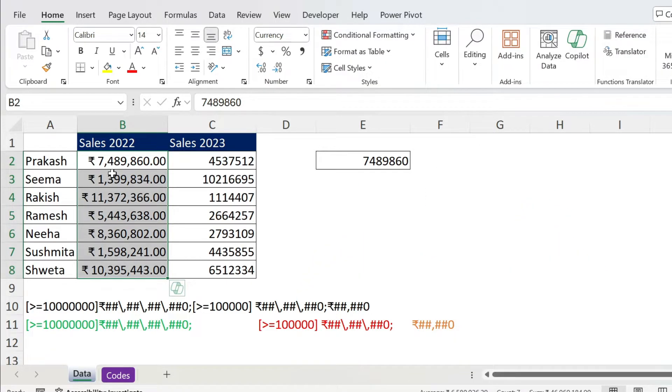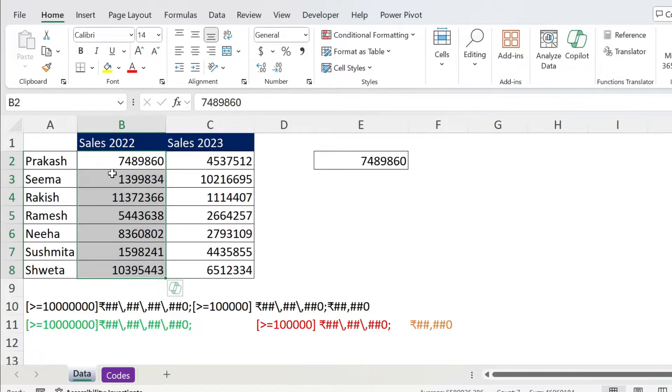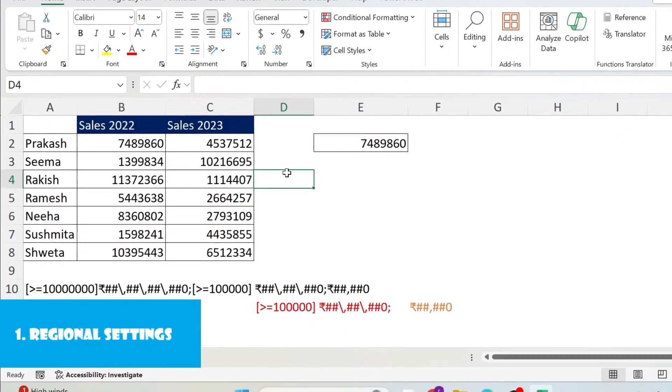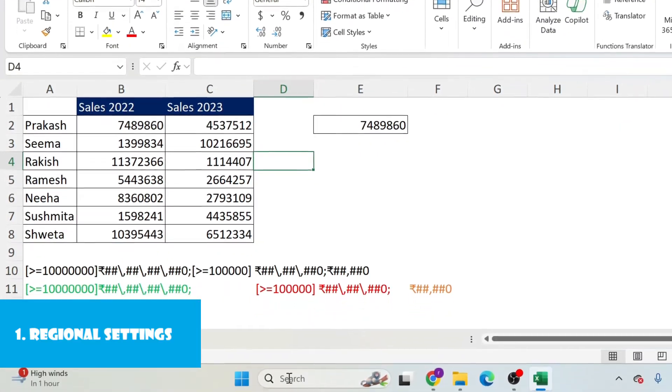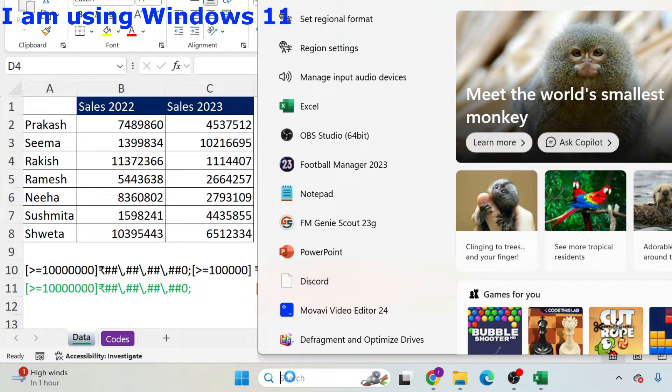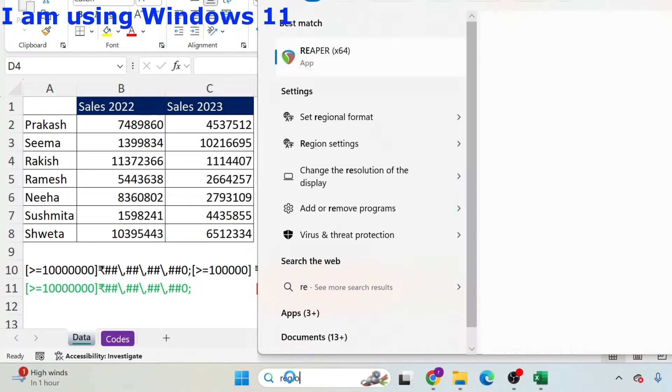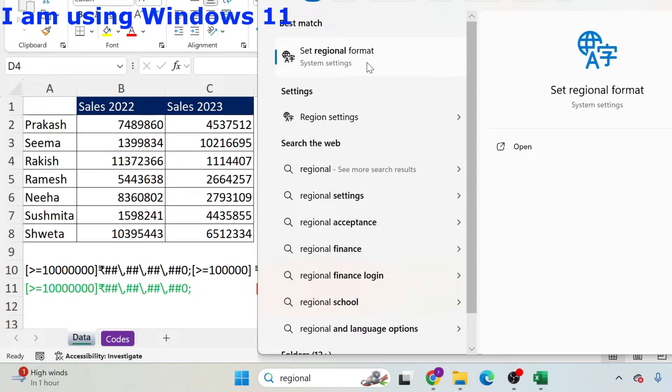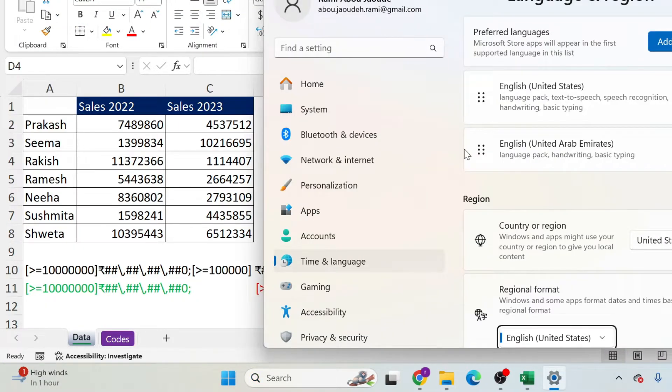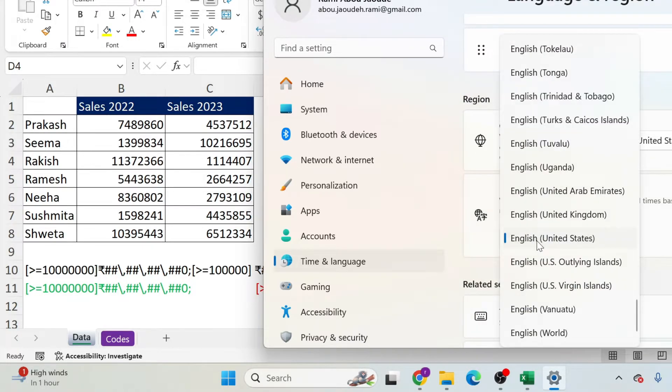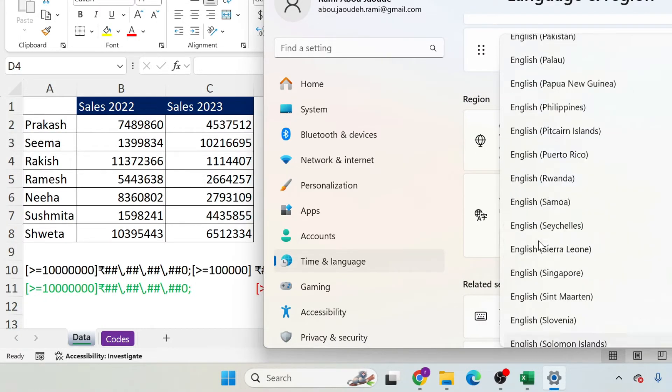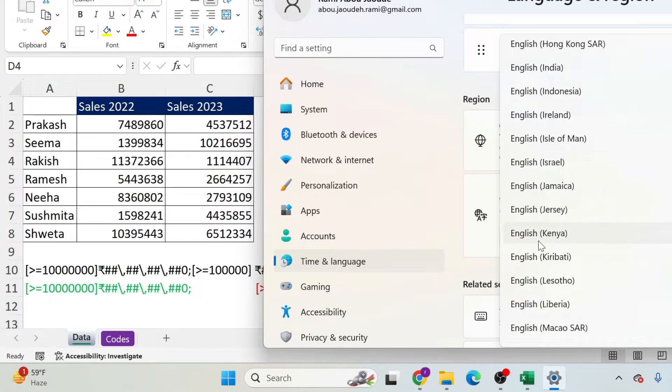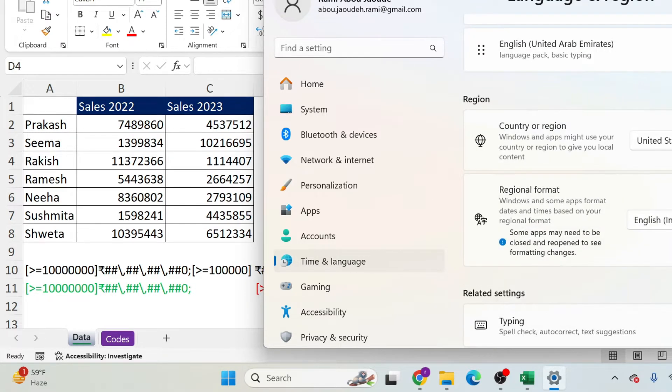This is why I'm going to show you those two methodologies. Let's press CTRL Z and start with the first one which is about changing the regional settings. Here I'm just going to type under search regional and I have set regional format so I click on it. In this window I just go down and I have regional format English United States, so I can select English India. There we go, it's here.